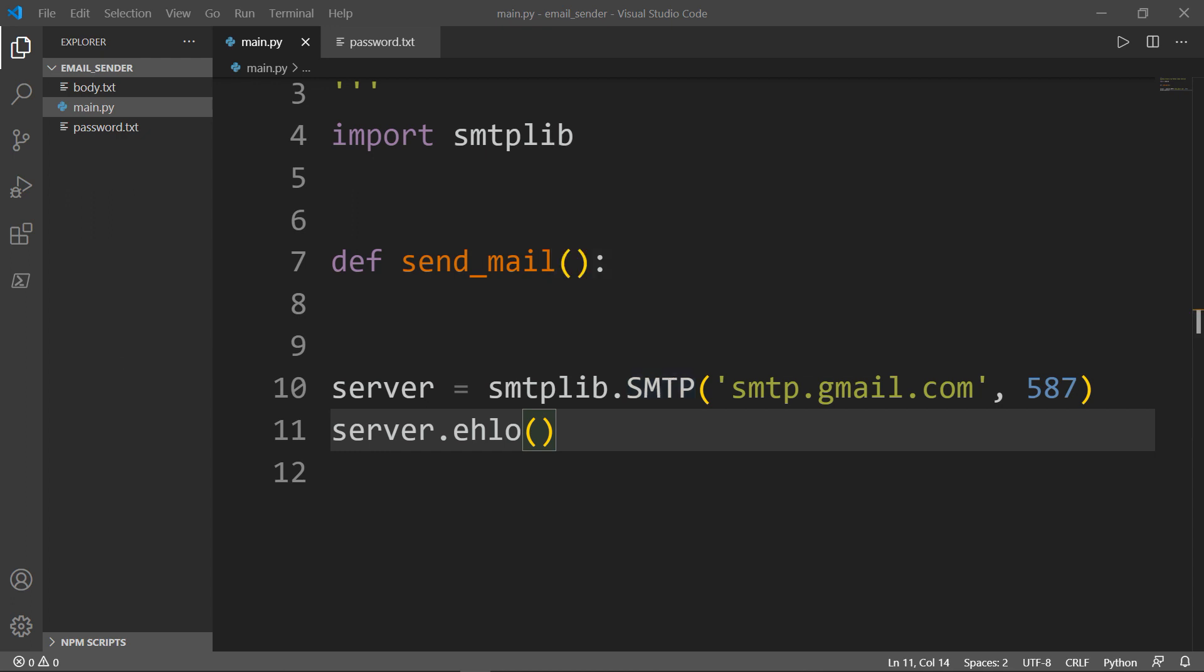It starts the process of sending an email. Without it, there is no communication between emails.